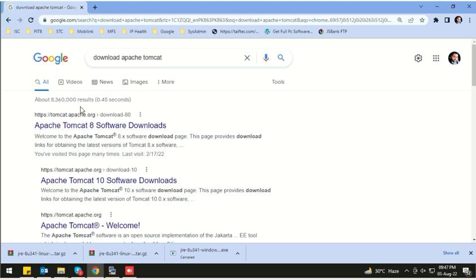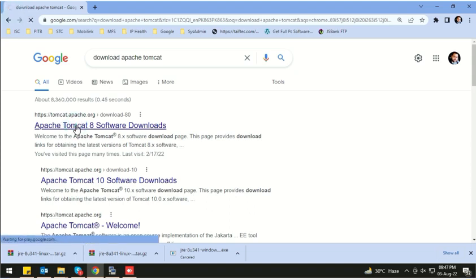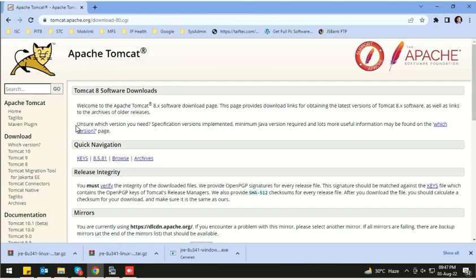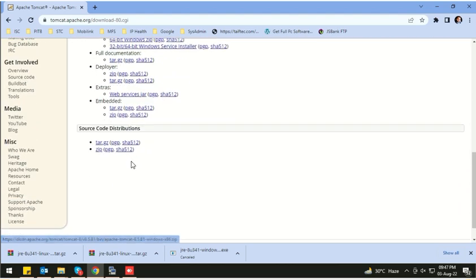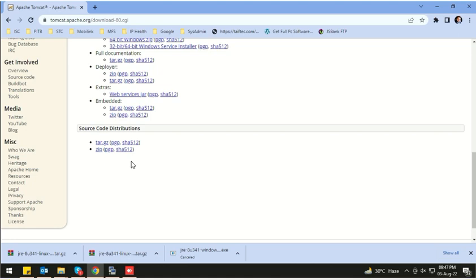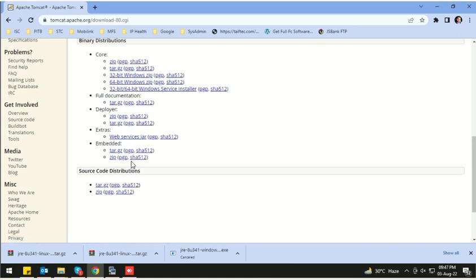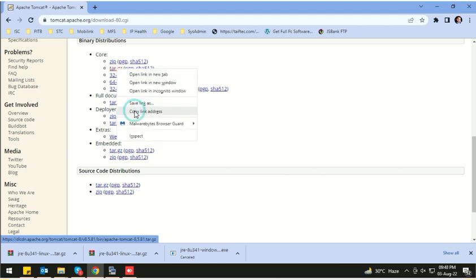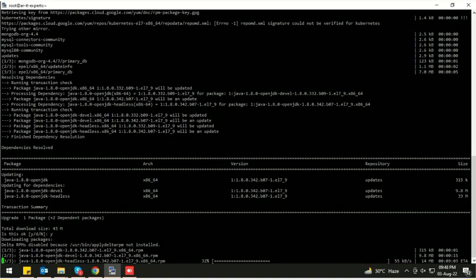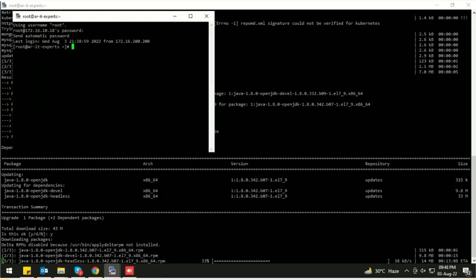Here is the Tomcat official website — click on this link. Here are the binary distributions for Windows and Linux. We need to download Apache Tomcat for Linux, so let's download it in .tar.gz format. Copy the link address and download it on your server using the wget command. I'm opening another session of the same server.